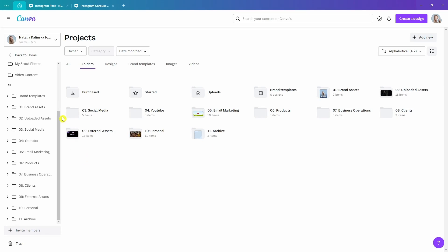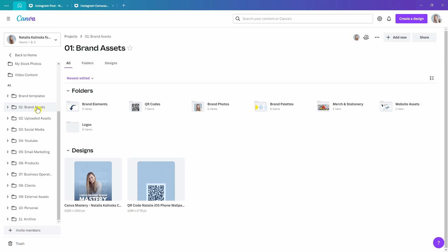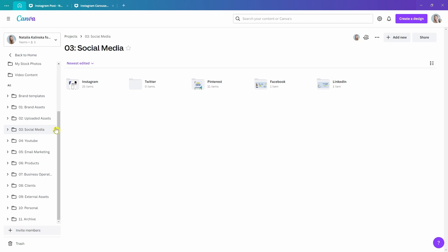Here's what this structure looks like for me: I've got all of my crucial brand assets like photos, elements, and core brand design stored there. I have my social media folder with all the different platforms I create for, as well as my products, my clients, and so many others. The great part about Canva is that you can create folders with subfolders and then subfolders, and store all of the different types of assets there — like your designs, photos, graphics, videos, or brand templates.